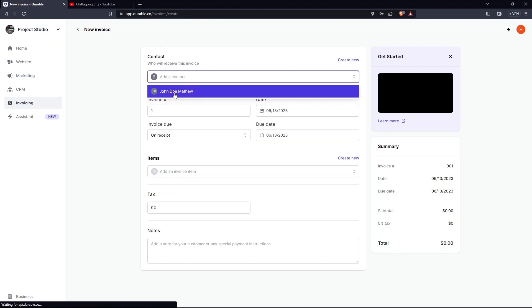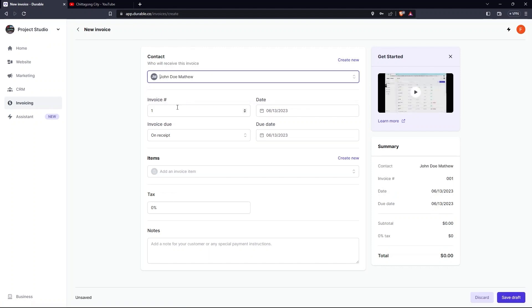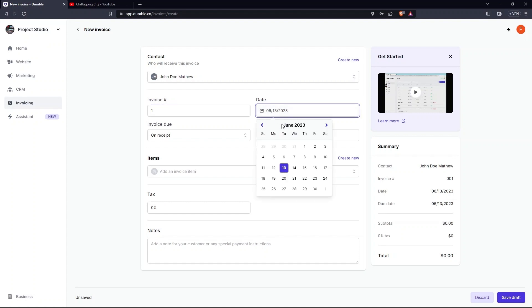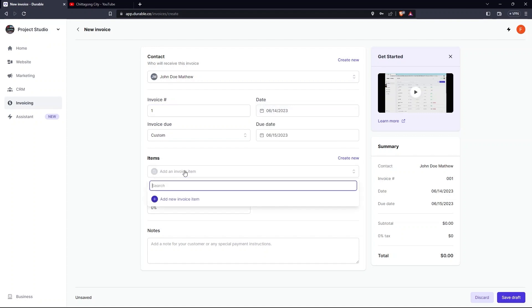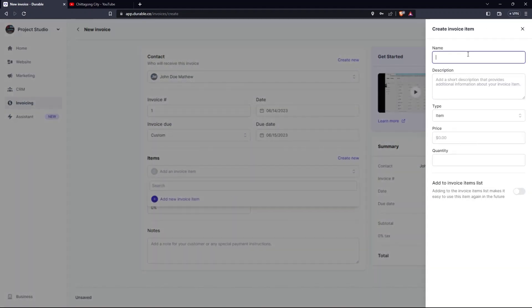There you need to provide Name, Invoice, Date, Due Date, Invoice Due. Now go to Items. Click on Add New Invoice Item. Now add Name, Description, Type, Rate, Hours.